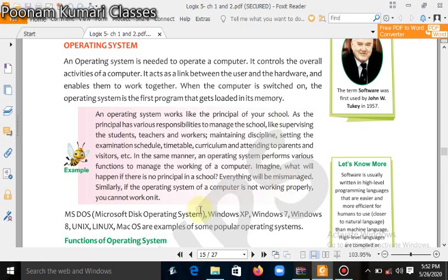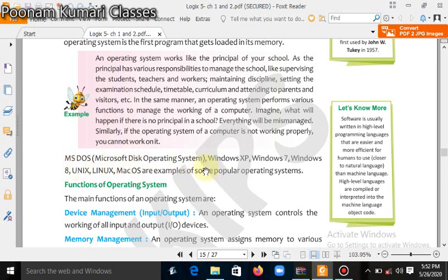If there is no principal in the school, everything will be mismanaged. Similarly, if the operating system of the computer is not working properly, other programs like Word, Excel, and PowerPoint will not work either. Some examples of operating systems are: Microsoft MS-DOS (Microsoft Disk Operating System), Windows XP, Windows 7, Windows 8, Unix, Linux, and Mac. Nowadays we are using the Windows 10 operating system.